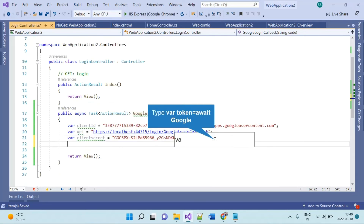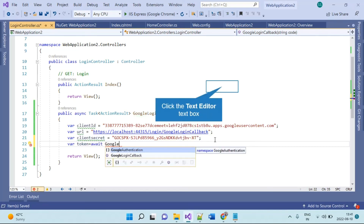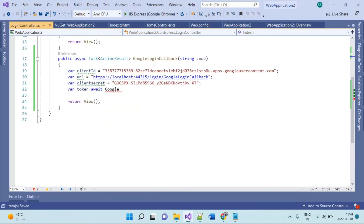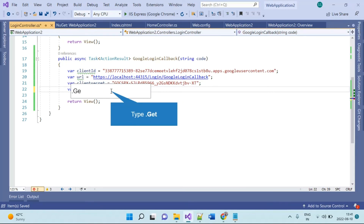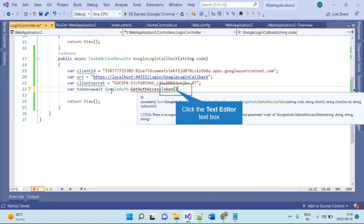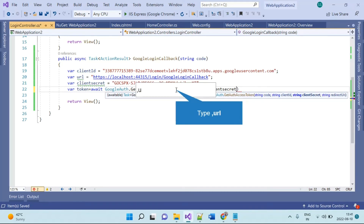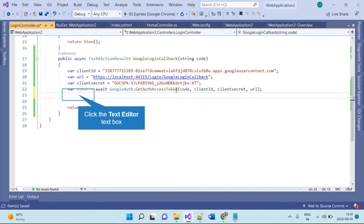Now since we have all three things ready, the first step is to get the authorization token. For this we use GoogleAuth.GetAuthAccessToken. Make sure to also add the GoogleAuthentication.Services using directive here. This method requires four parameters: code, client ID, client secret, and redirect URL. The code comes from the action parameter. This will return back the authorization token, which we will need in the next step.